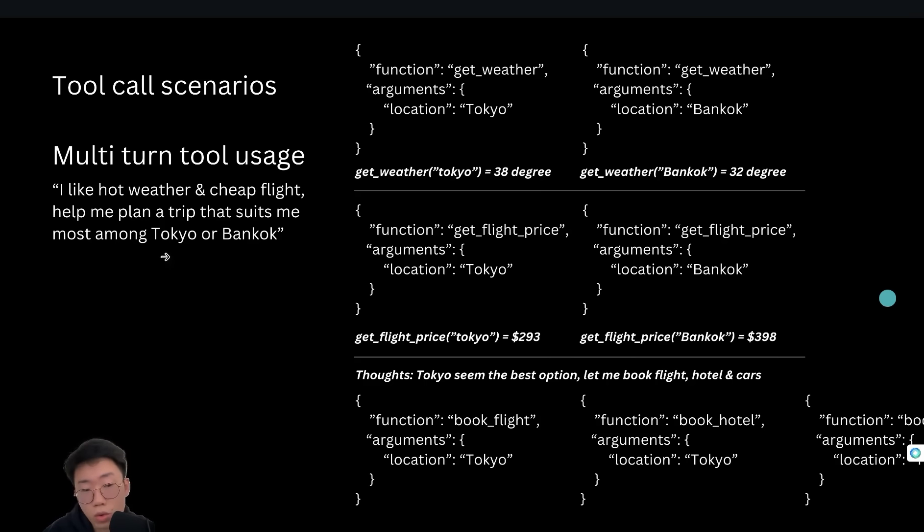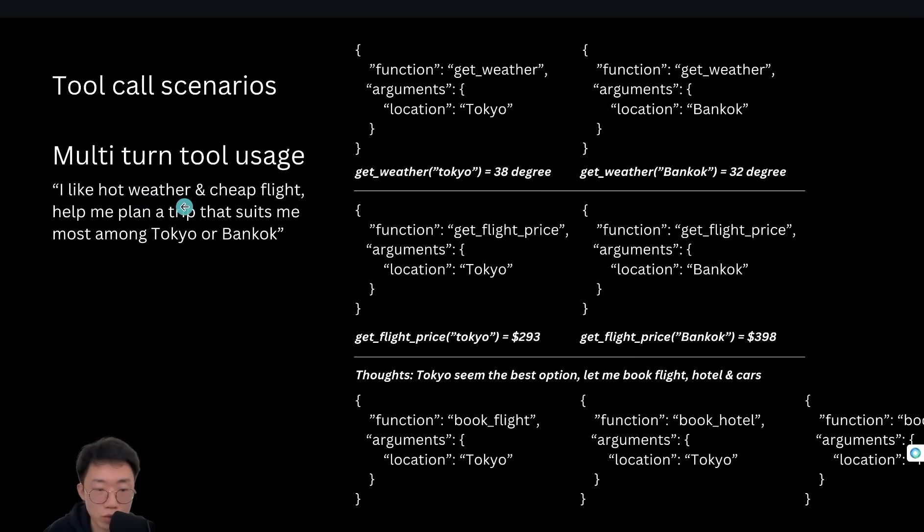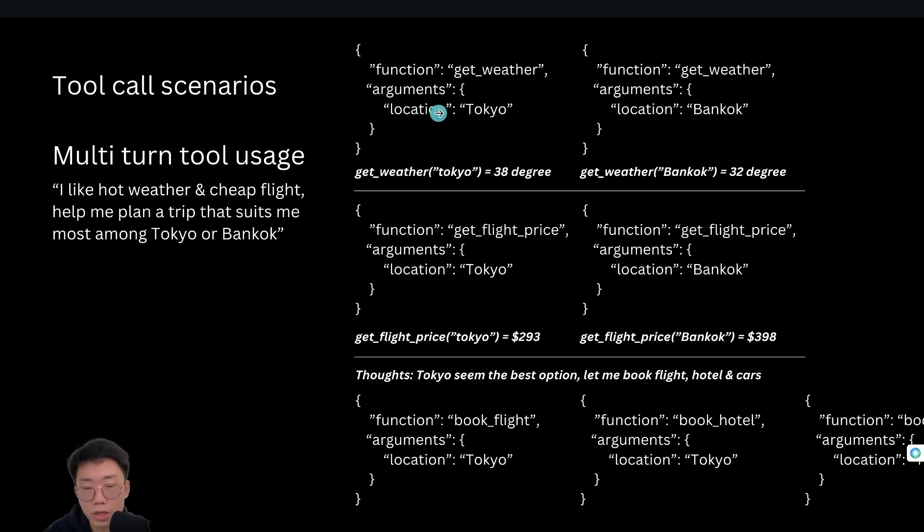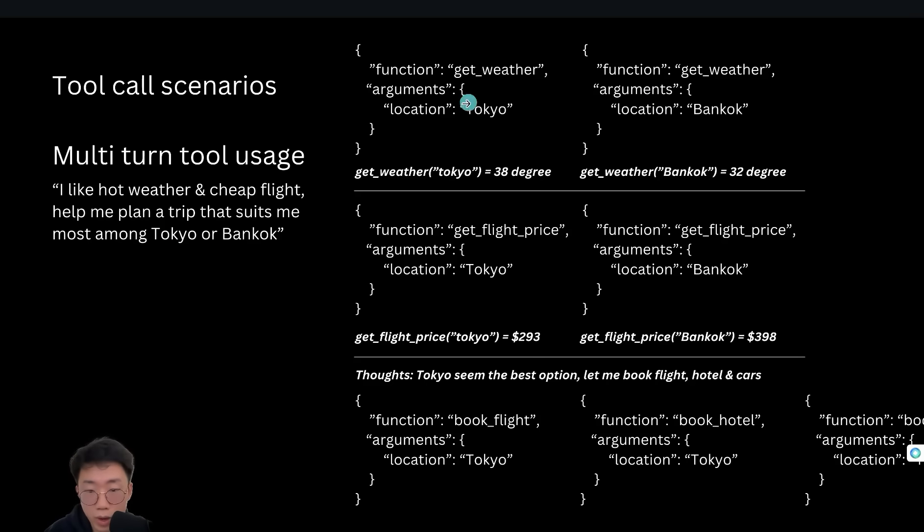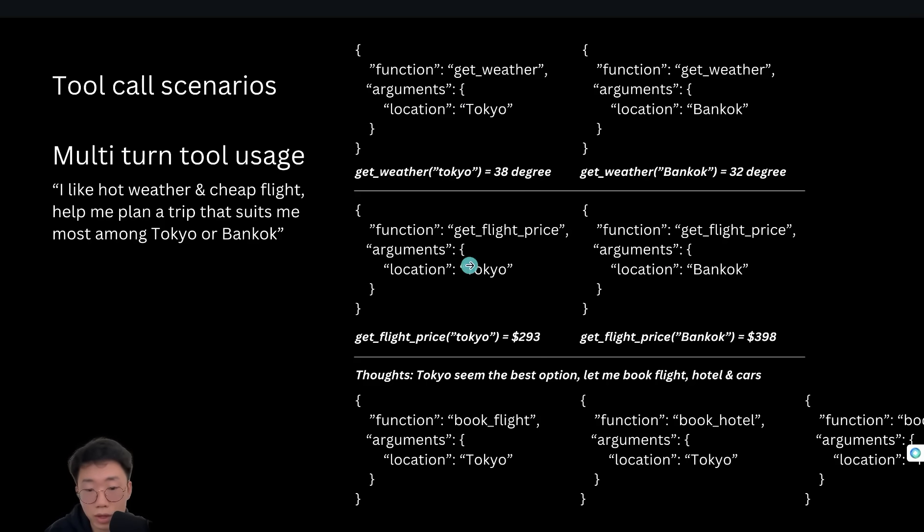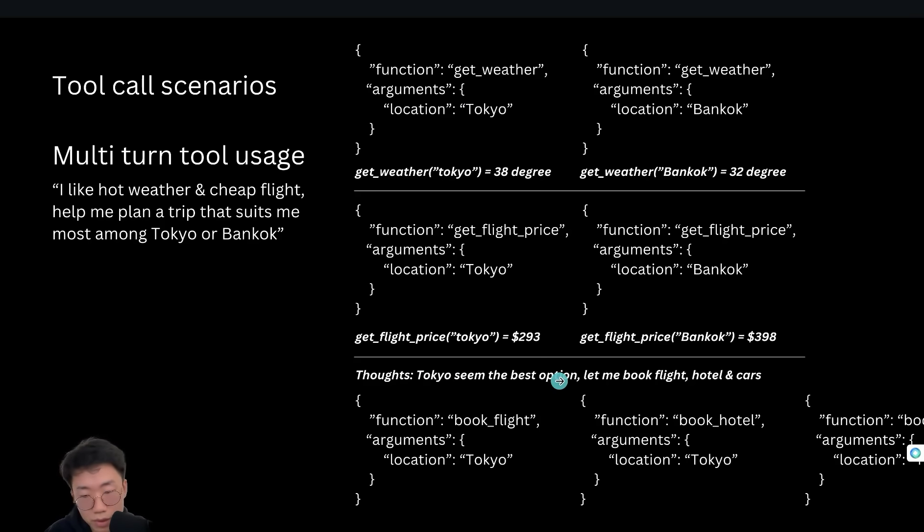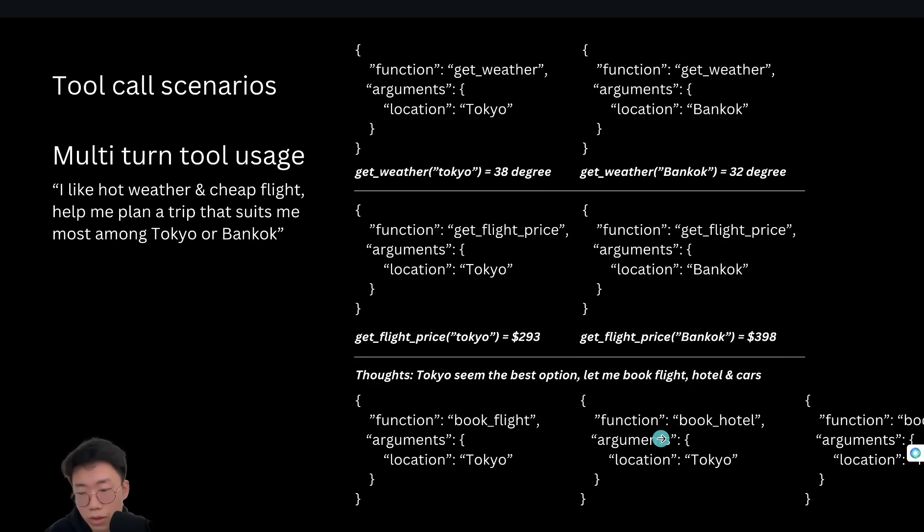Like if the user query is, I like hot weather and cheap flight, help me plan a trip that suits me the most at the moment between Tokyo and Bangkok, it will need to call the function for both Tokyo and Bangkok for get weather, as well as function get flight price. And based on the result of those four different function calling, generally thoughts like Tokyo seem to be the best option and then call different function like book flight, book hotel, and book cars.